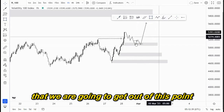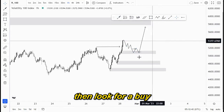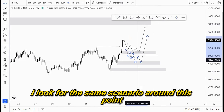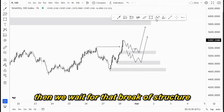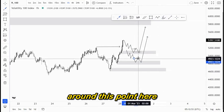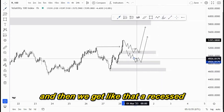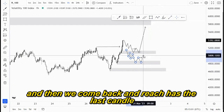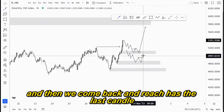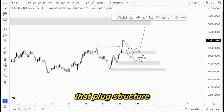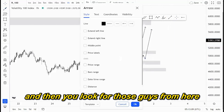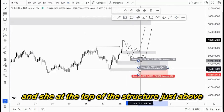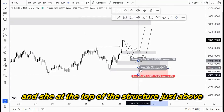Then the market can come back to retest the order block that we get out of this point, and then we look for a buy. The same applies on this area — I look for the same scenario around this point, and then we wait for that break of structure around here. We get the retest, and even if we get a break of structure here, we come back and retest the last candle that broke structure and then look for those buys. This is the area where I look for risk entries, at the top of the structure just above.